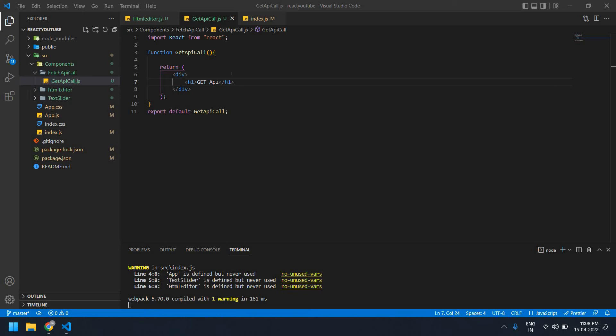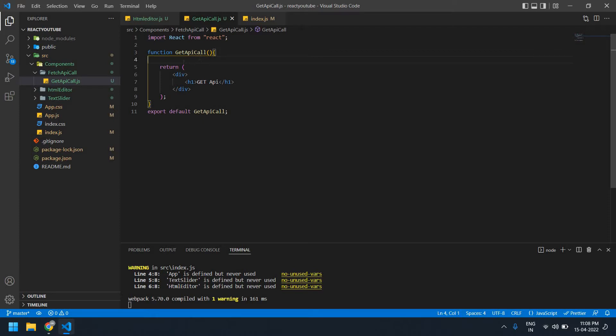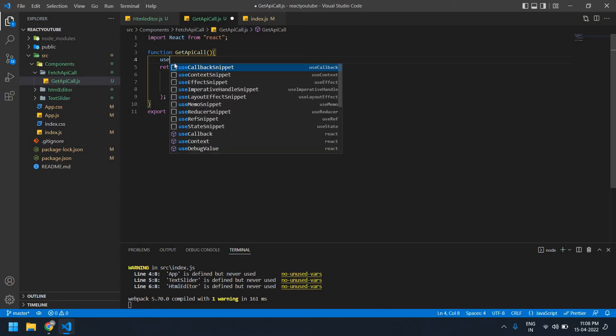Hello everyone, in this video I will show you how to get value from the API using fetch in React. Okay, let's start. I already created a React project.